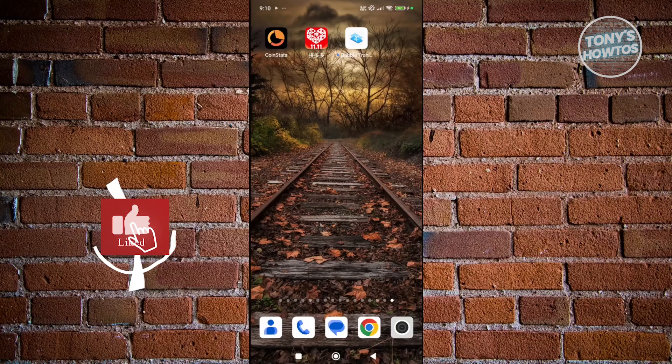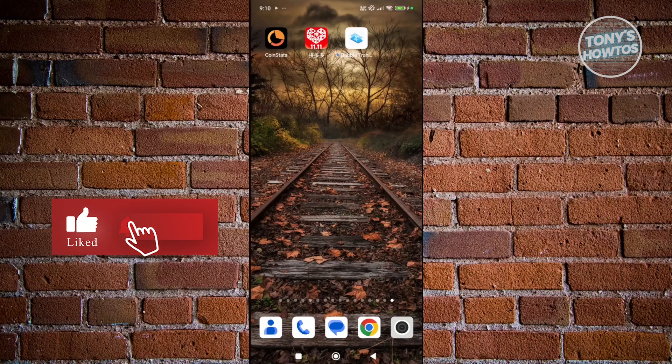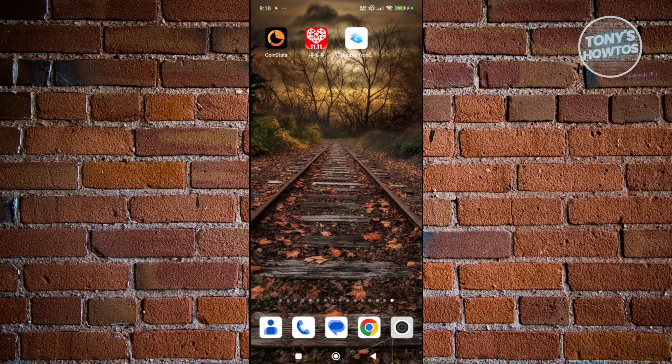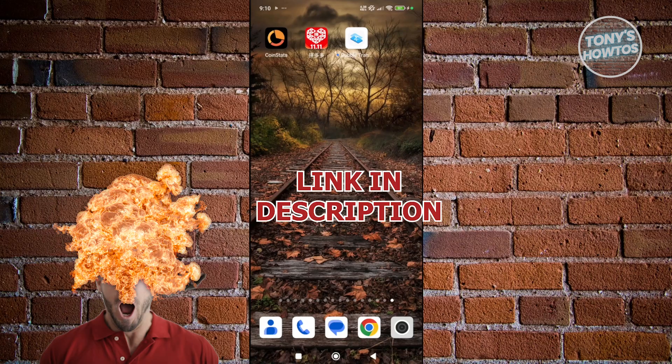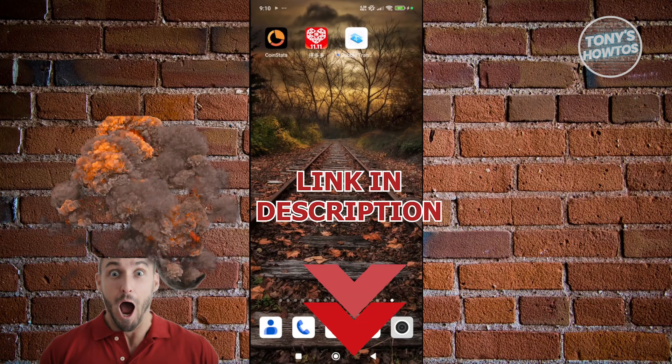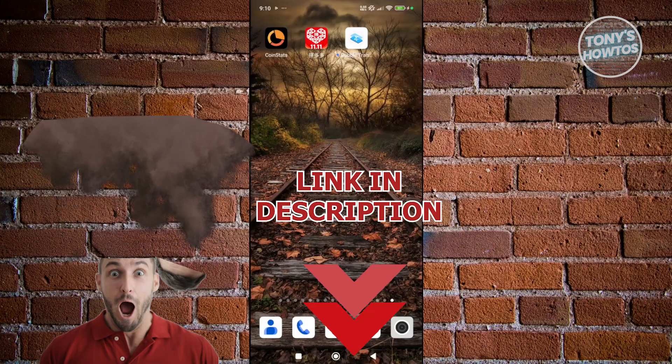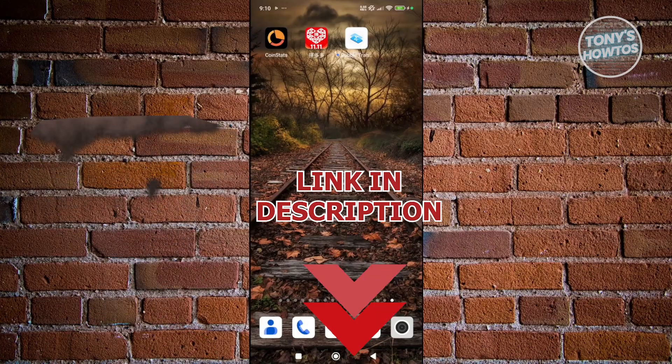Hey guys, welcome back to Tony's How To Use. In this video I'll be showing you how to change language on Pinduoduo app. Before we start, hurry up and check out these offers on this video. Let's get started.